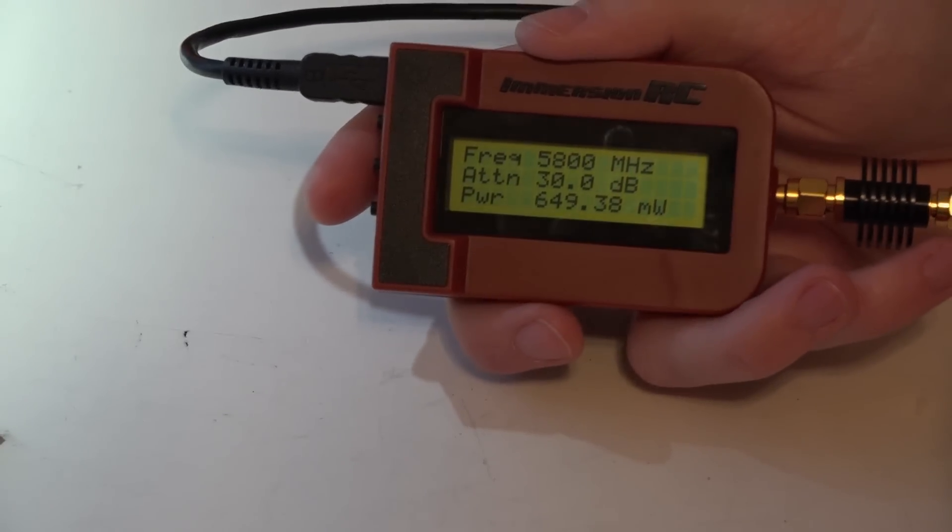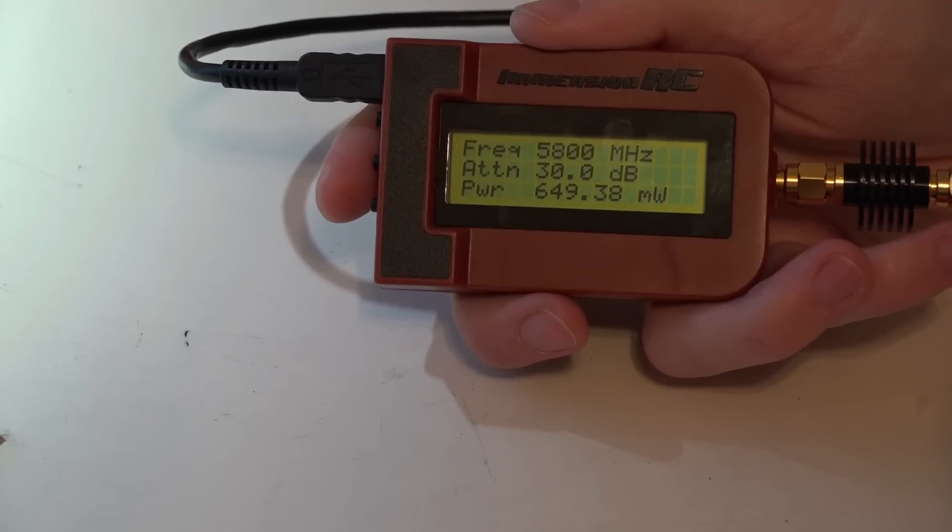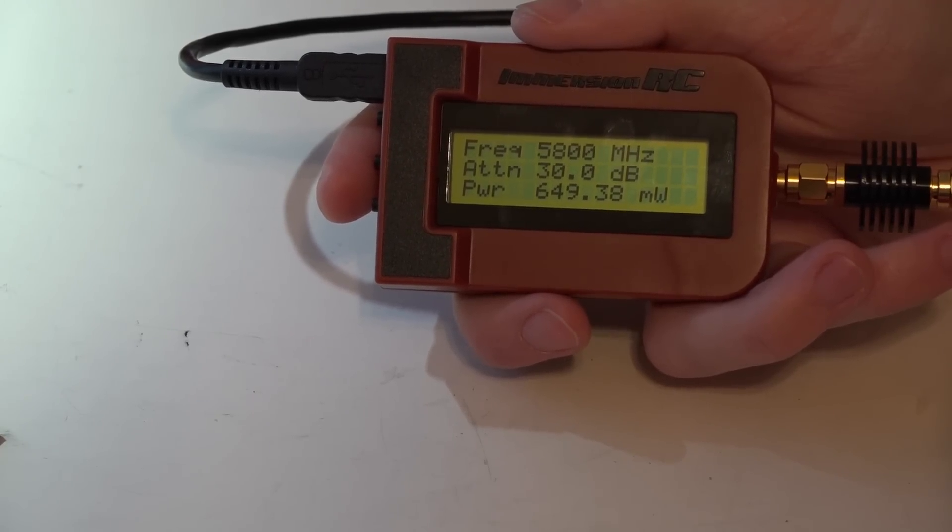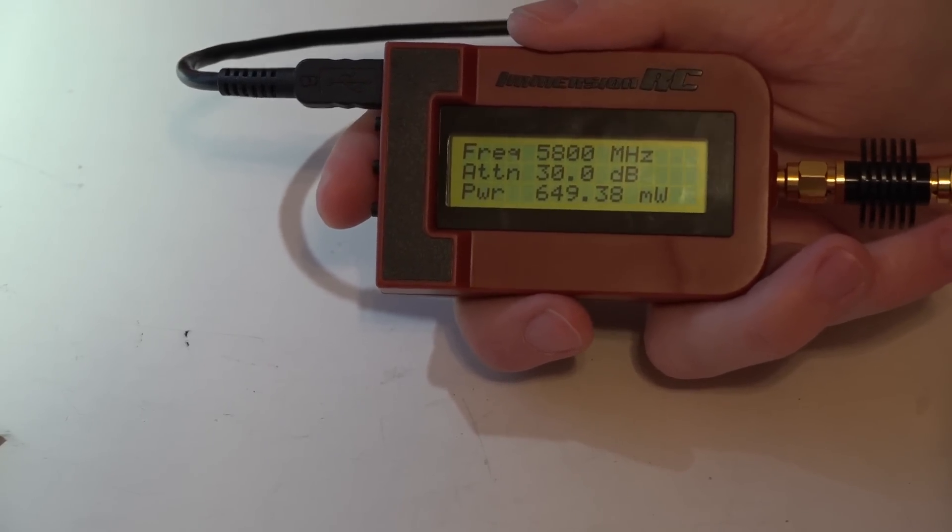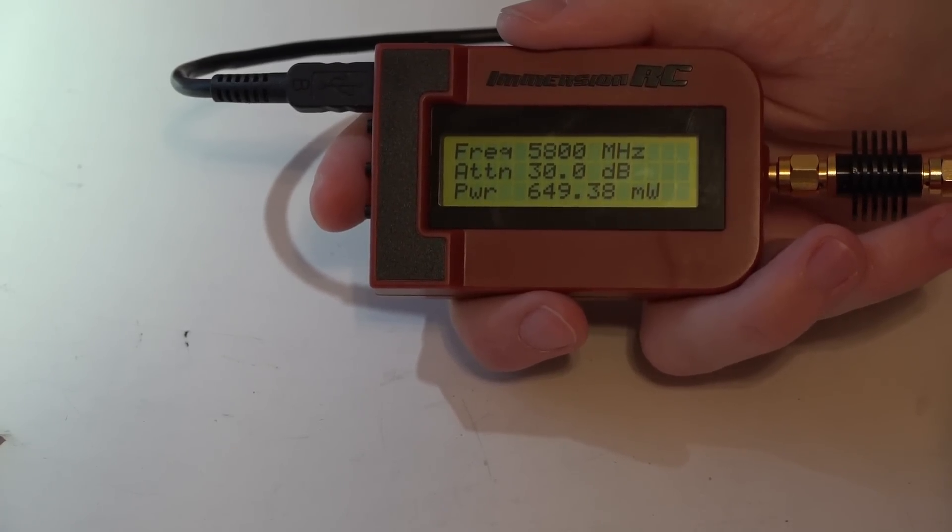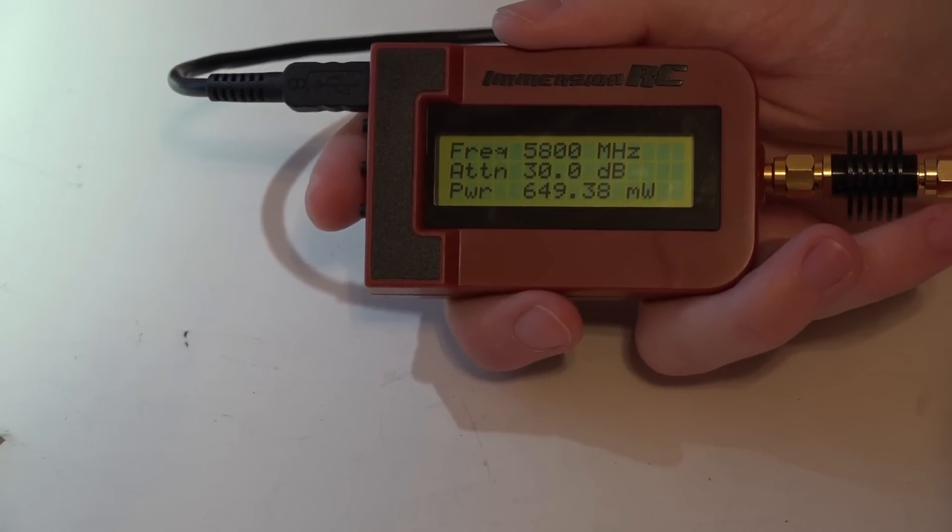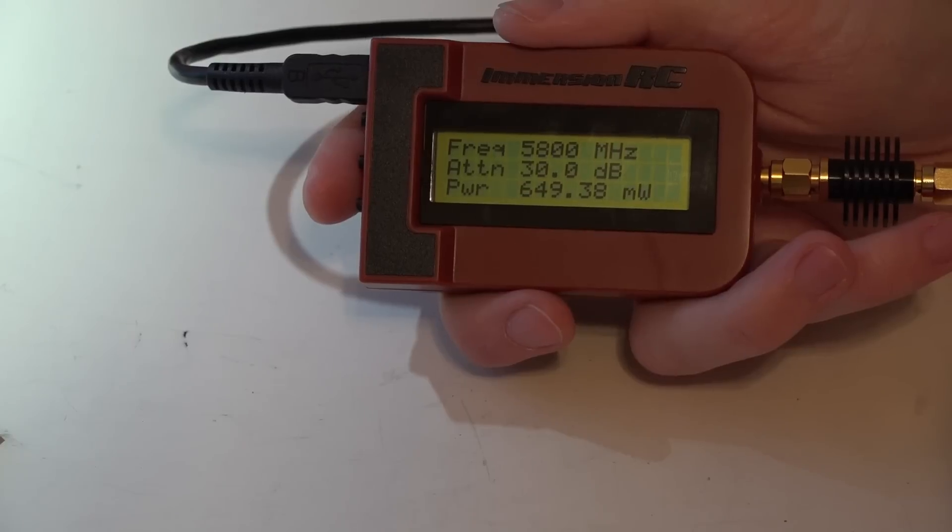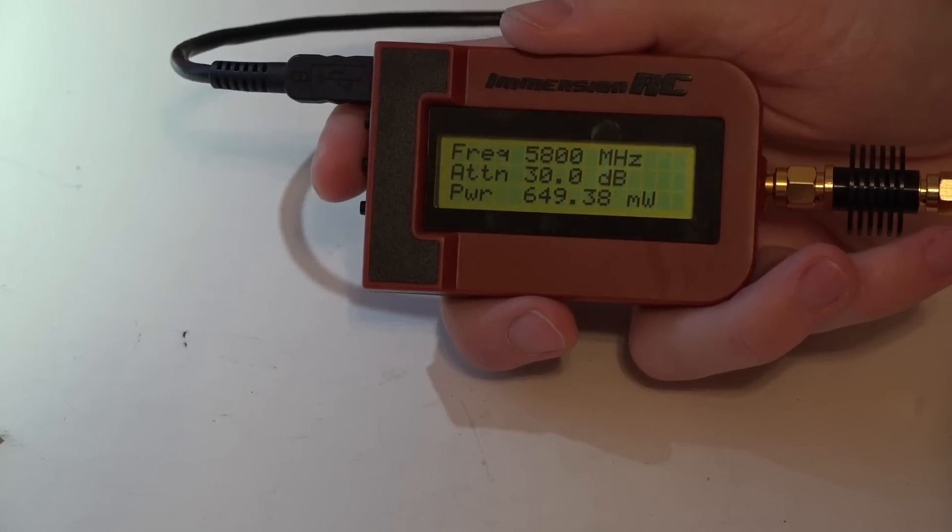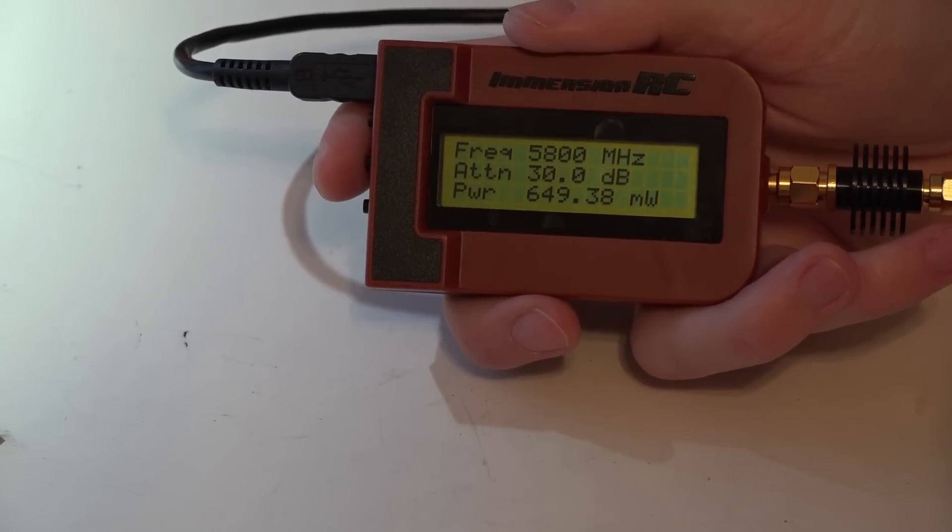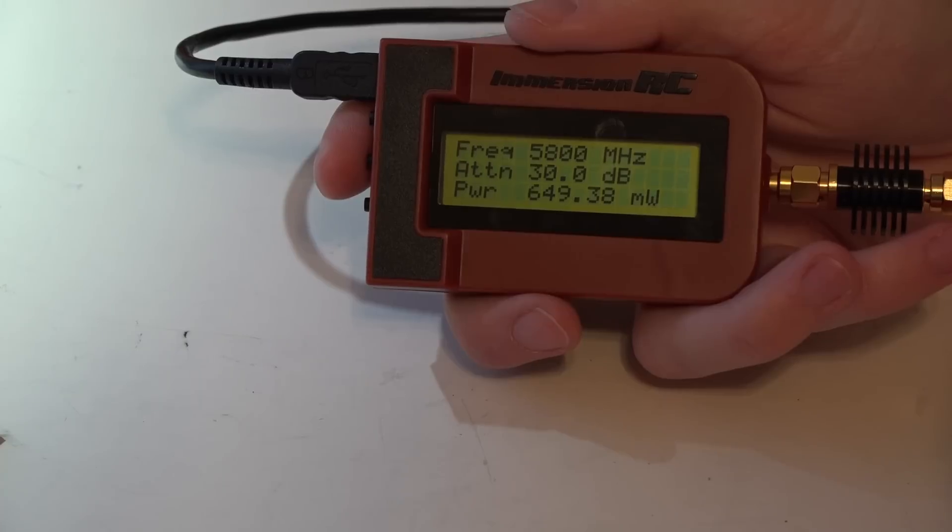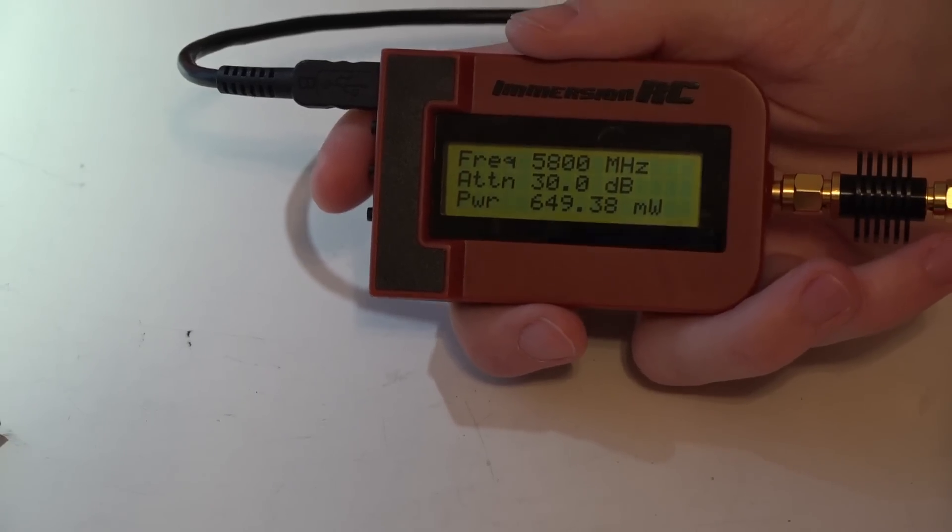649, we started at 670 something, it's now to 649. The reason for that is because as video transmitters heat up, they will lose a little bit of power dissipation, and that's pretty normal. There's nothing wrong with this video transmitter. What we see, basically they are all the same across all channels, so just the opposite of what happened with the last video transmitter.